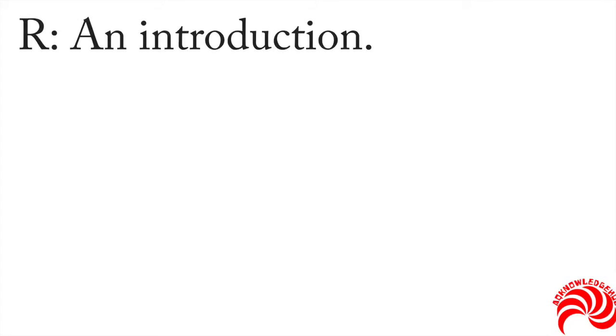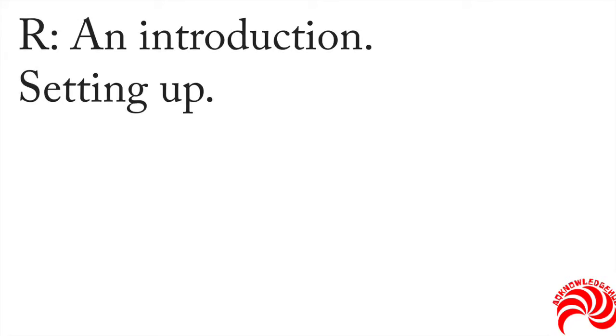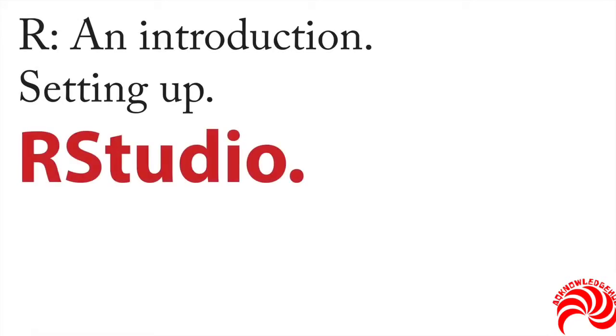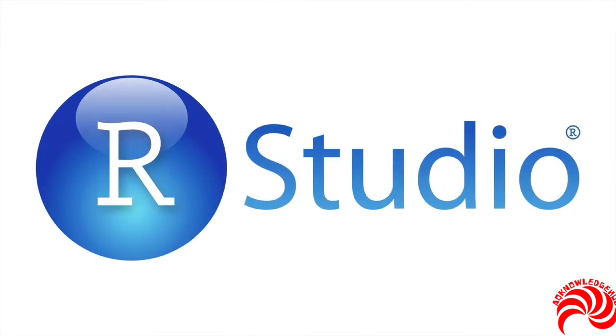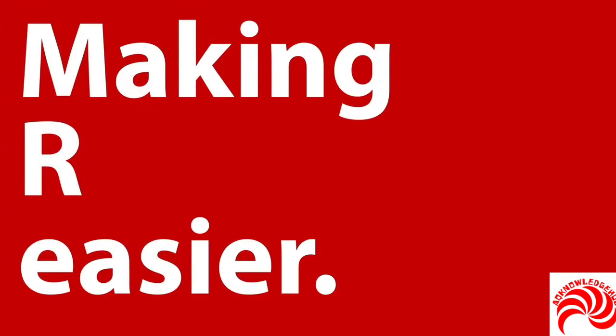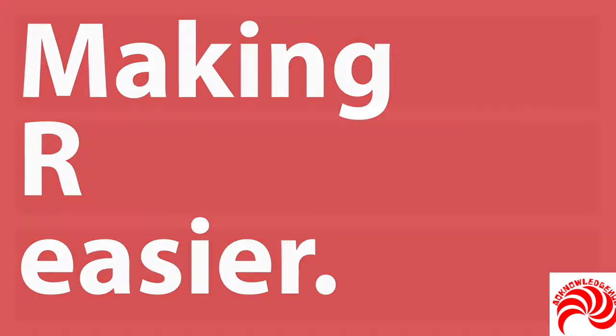The next step in R and introduction and setting up is about something called RStudio. This is RStudio, and what it is, is a piece of software that you can download in addition to R, which you've already installed. And its purpose is really simple. It makes working with R easier. There's a few different ways that it does this.